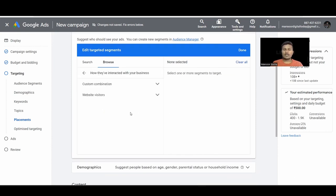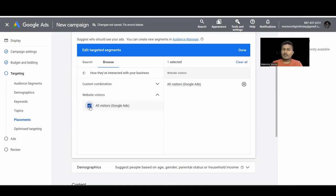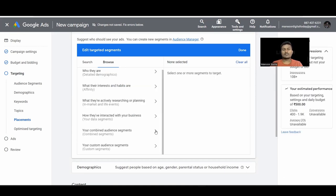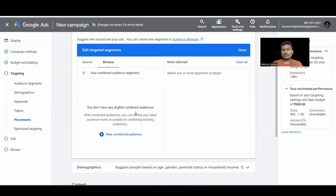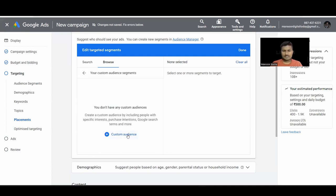Next we have Your Data Segments. You need to create data segments in your Audience Manager to use these. For example, a segment like 'All Website Visitors' helps with remarketing — you select particular pages or all website visitors as a targeting option and ads will show only to those people. You can also use Custom Combinations by combining multiple data segments.